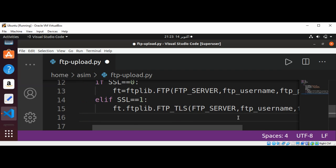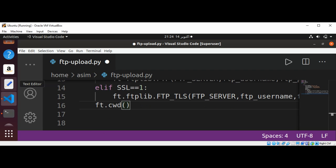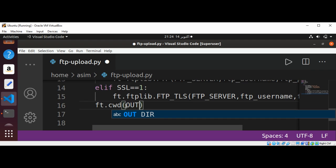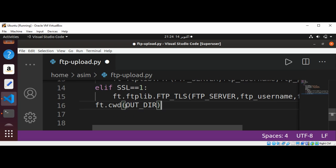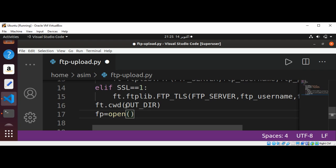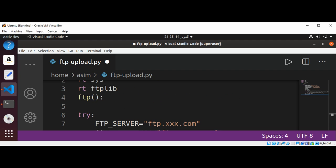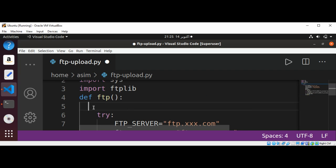Now we can use cwd to set the current working directory to our output directory. Now we are going to open the file we want to upload, reading it in binary mode. We set our file pointer to open and pass in the file name, which we define in our FTP function.